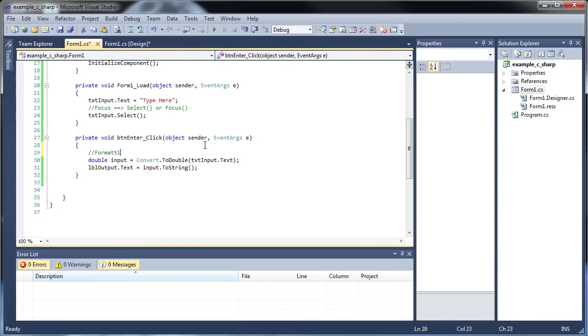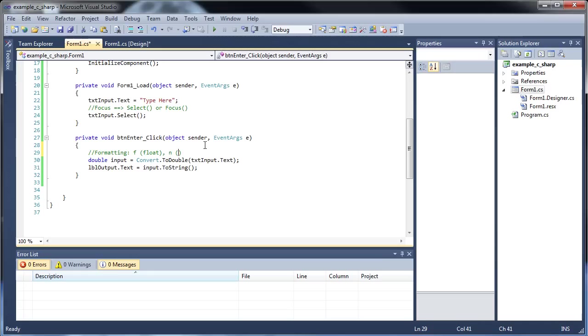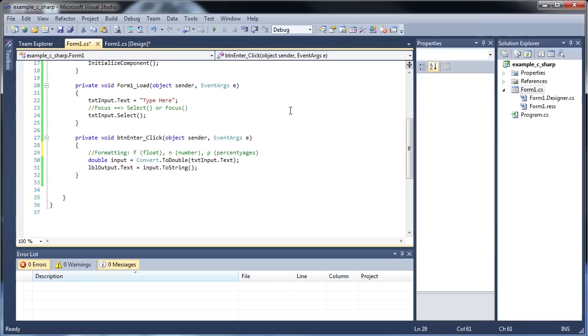So let's figure out how to format this, and what are the different ways you can format it? We have the default, which is float, which is the normal decimal number. It prints it exactly the way you would normally see it. The next is number, N for number, and the only difference between float and number is number will actually put in the commas for you. Then comes P for percentages, and C for currency.